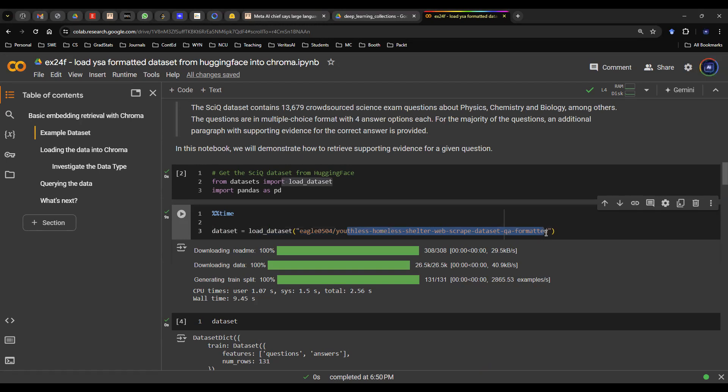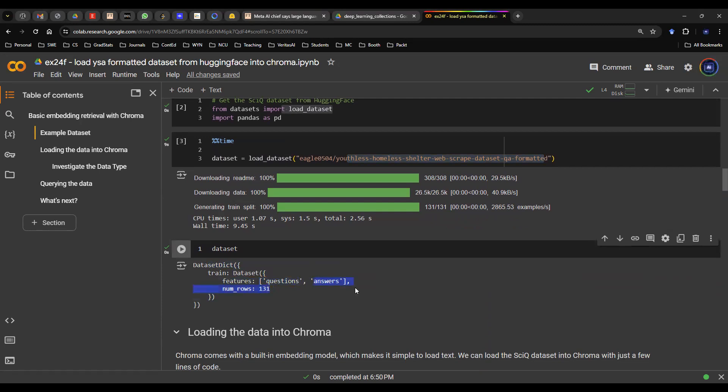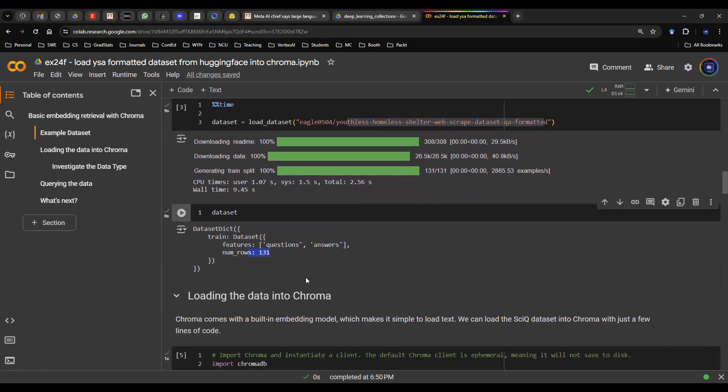In this case, this dataset is actually from a previous project. If you open it up, you can actually see the dictionary format, meaning that there's a JSON file, and then the features have questions and answers. It's not a terribly large dataset because in this case, we only have 131 rows.